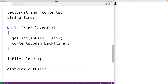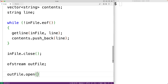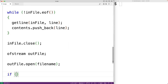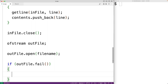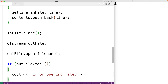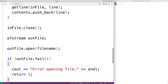Next, we'll declare an ofstream object called out_file because this time we want to write to the file. We'll open the file again with out_file.open(file_name) to open the file for writing. When we open the file for writing like this, it's going to make the file blank, so whatever we write to the file is going to become the new contents of the file. We'll check to see if the file failed to open — if out_file.fail() is true, we'll output 'error opening file' followed by endl and return 1 to signal that something has gone wrong in the execution of our program.